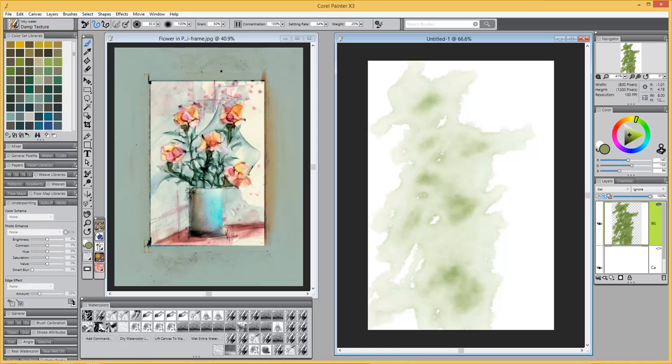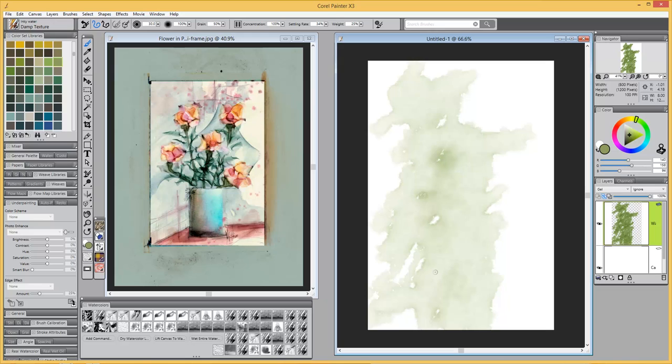There's a similar brush in X3 now called Real Watercolor Damp Texture. It was a brush that I made and then tweaked a bit, so this is another version of that similar brush.